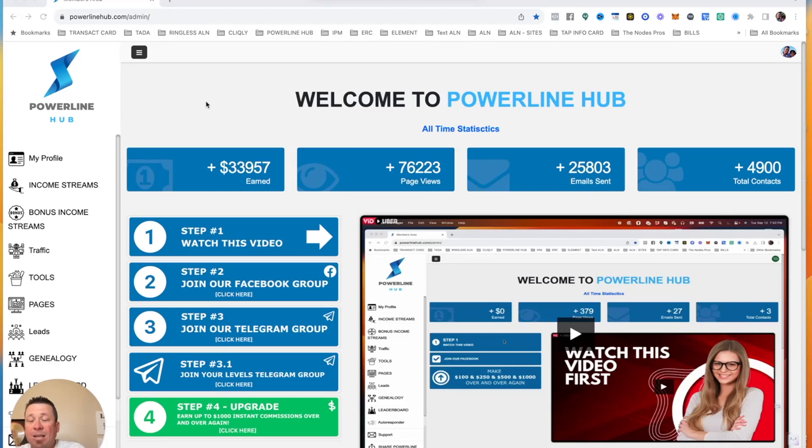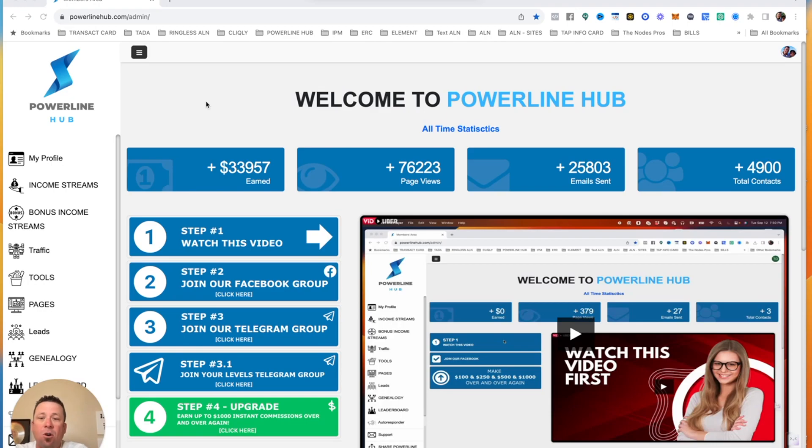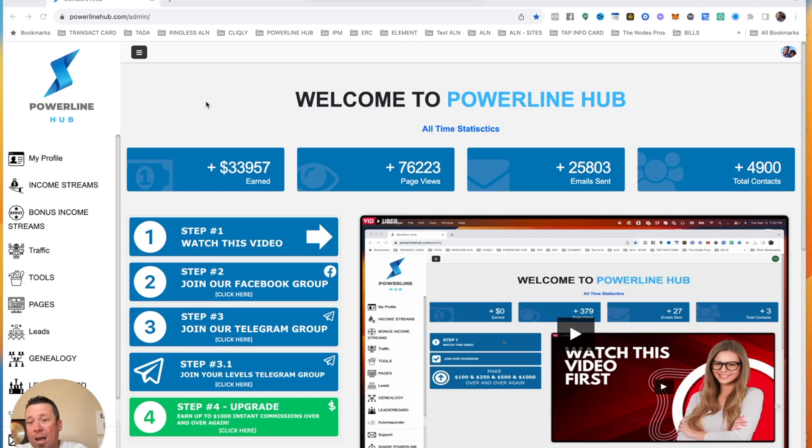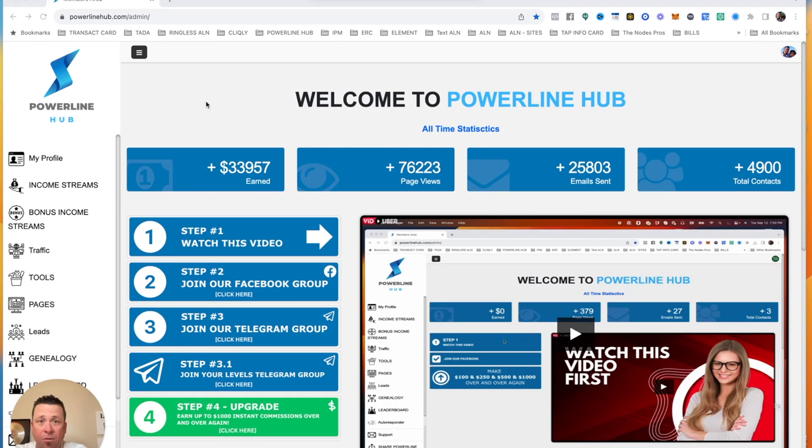Hey guys, Dustin Mansell coming to you guys from Las Vegas, Nevada. And in today's video, we're going to go over the Powerline Hub review. You guys may have heard of Powerline Hub. You guys may not have. It has seven awesome features inside of it, seven awesome income streams inside of it.